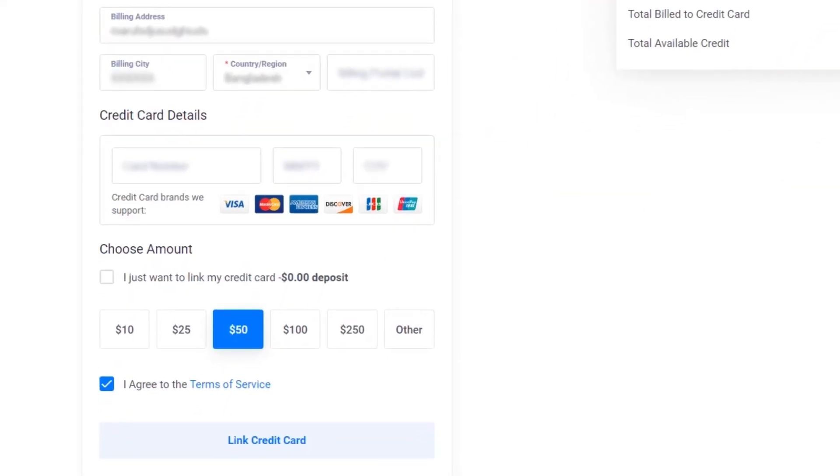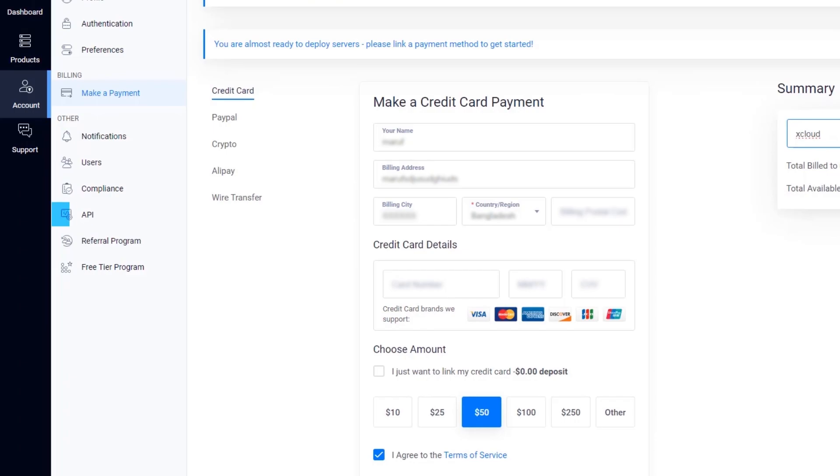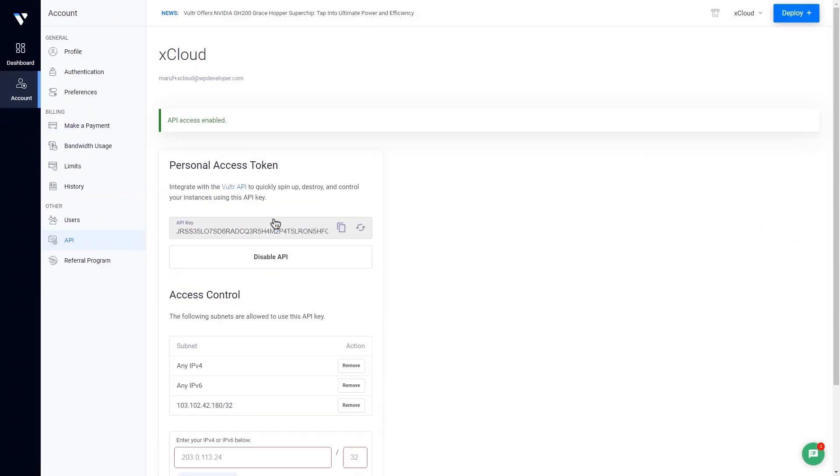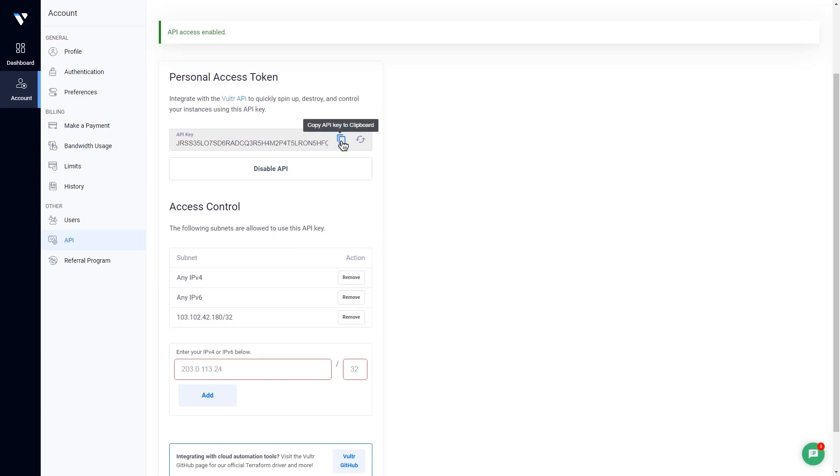Then click on the link credit card button. Go to the API tab. Make sure you have added access to the required subnets before getting the API key. Now copy the API key.